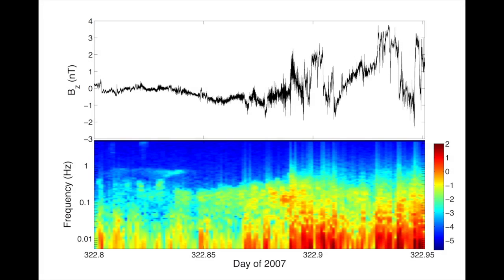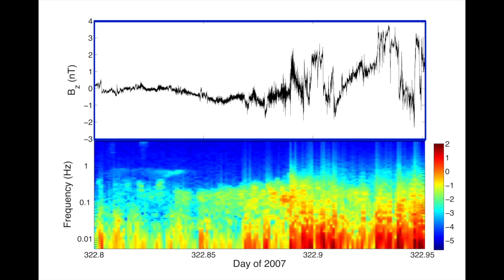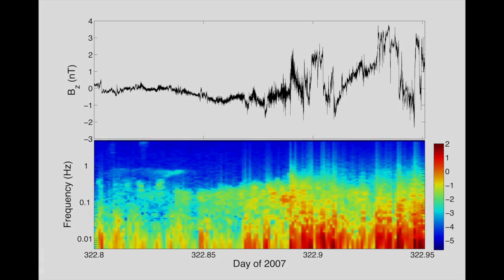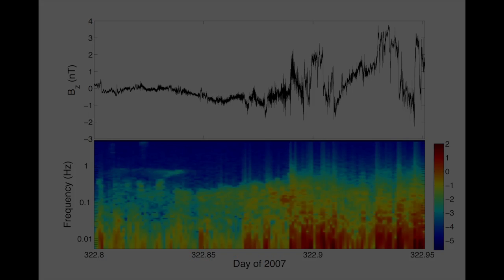This interval spans roughly 123,000 data samples from solar wind magnetic field measurements gathered by the Wind spacecraft on the 17th of November 2007. On top, we see a visual representation of the time series, and on the bottom we have a spectrogram representation of the frequency space. Notice that in both the time series and spectral representation, we can see that there's a relatively low intensity on the left side of the panel, and an increase in intensity as we move to the right. What we're seeing here is the shock events produced by a passing coronal mass ejection.